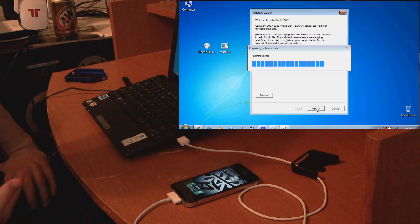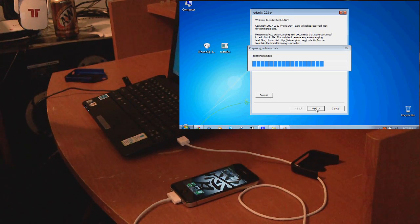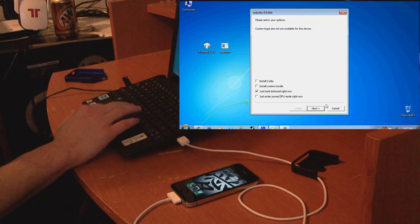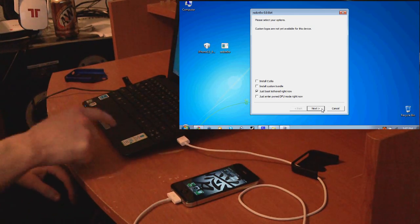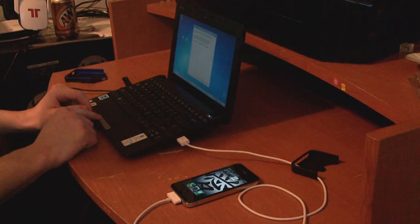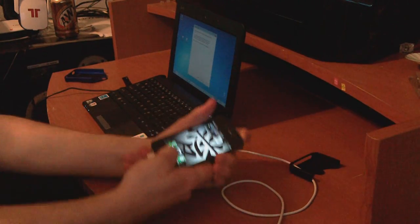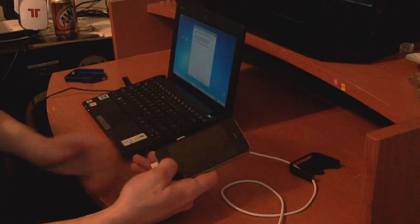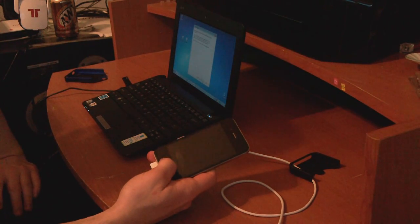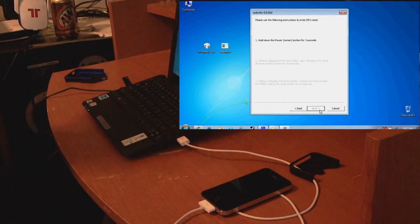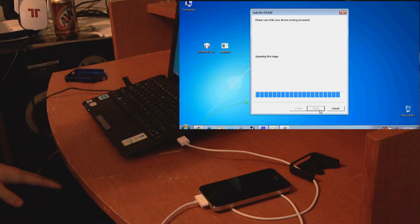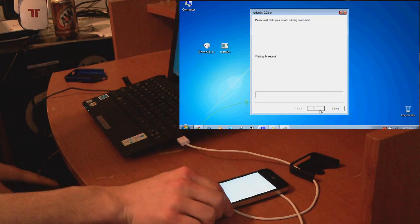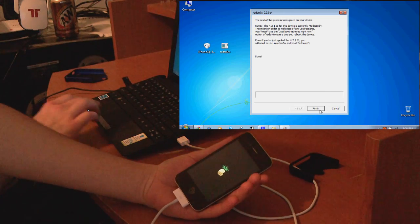Here's where you're going to stop. You don't want to do the same thing as before. Instead of clicking the Install Cydia box, you want to click Just Boot Tethered Now. We're rebooting the phone because this is a tethered device. Press next, put it in DFU mode again, and it's now going to install limerain. You should see a pineapple logo.